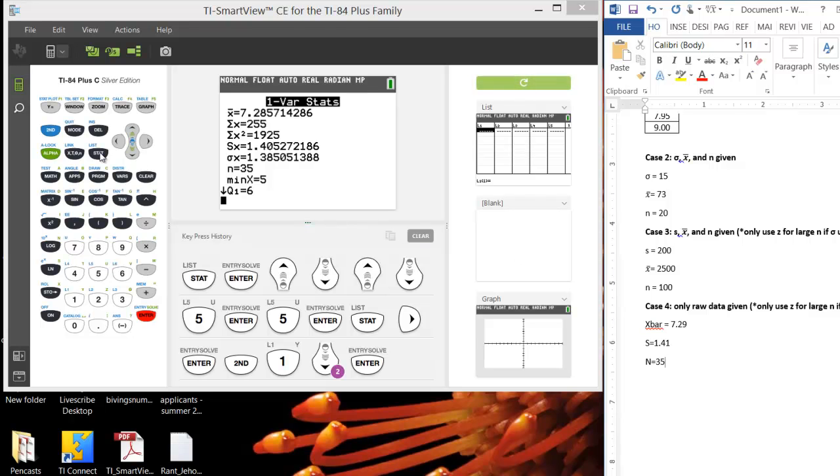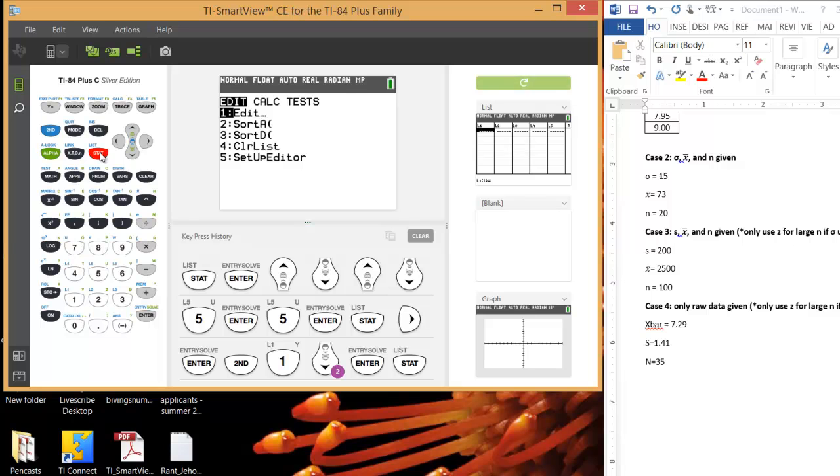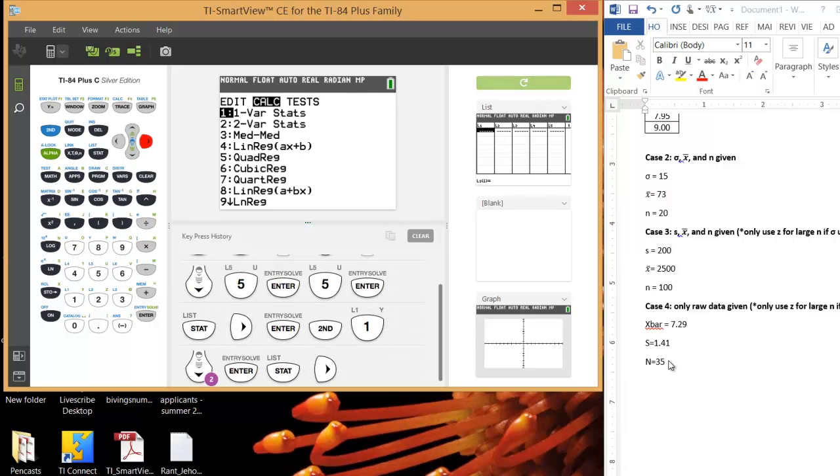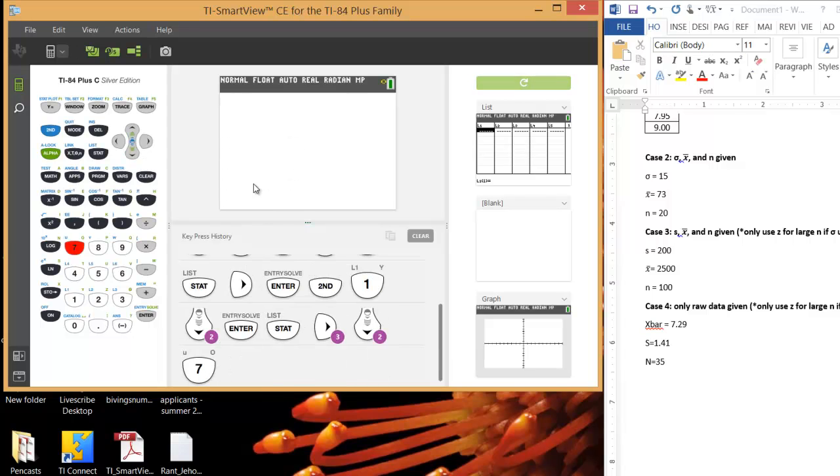So then you hit Stat again. This time we want the calculator to calculate the confidence interval for us. But if we wanted to, we can use these and plug the numbers that we found and plug them into our formulas and calculate them that way as well. And I want to go over to TESS. So just right arrow over to TESS. And then you're going to select the Z interval option. You can scroll down to get there. Or if that's taking a while, you can just type in the number 7, and it will bring you there.